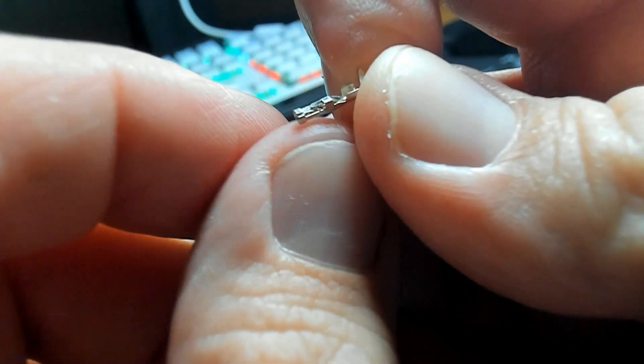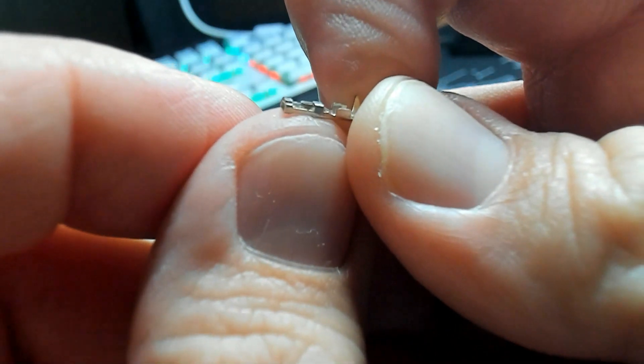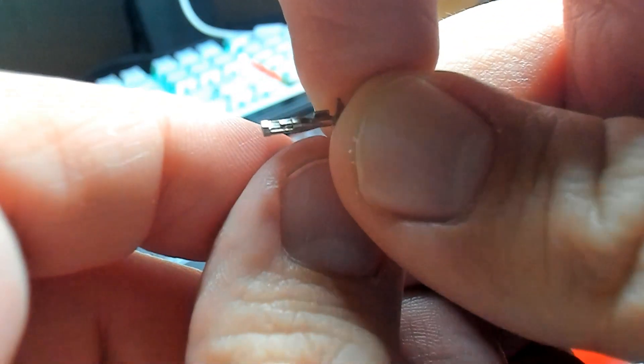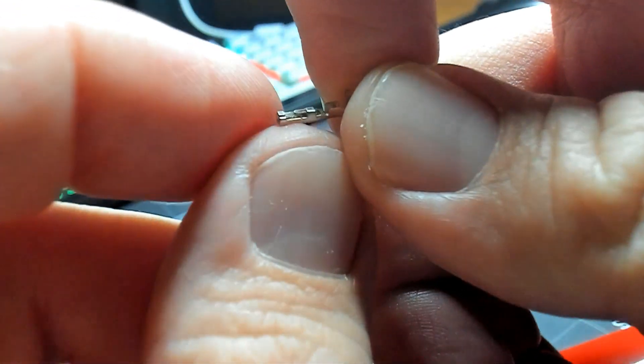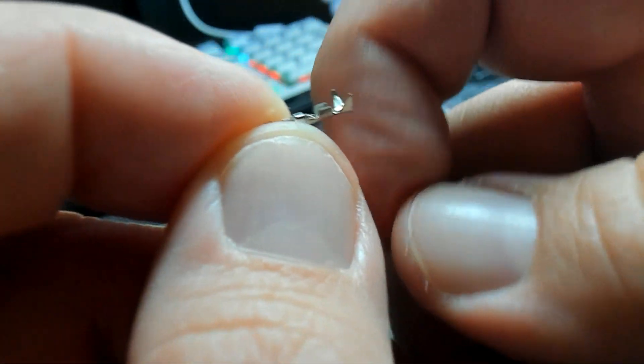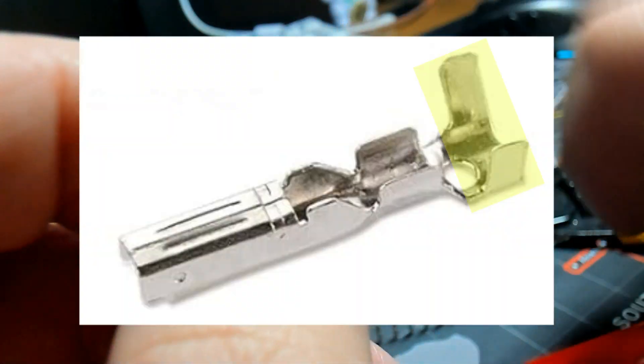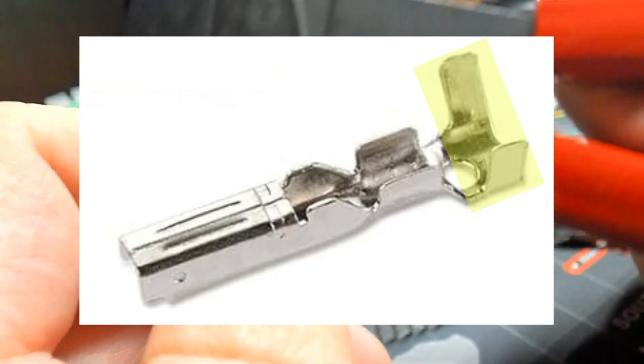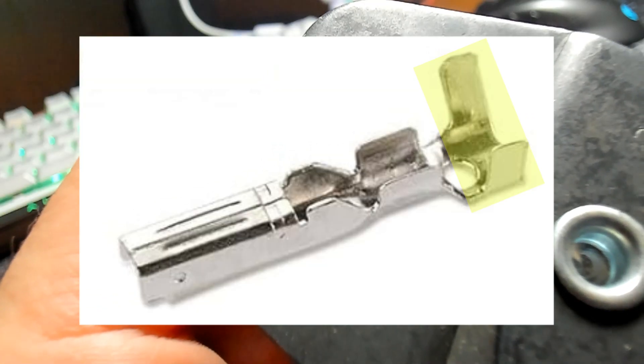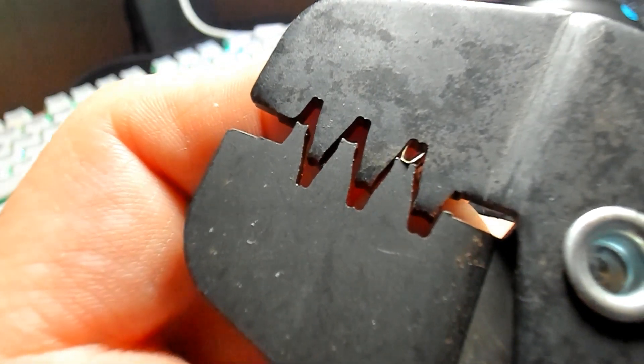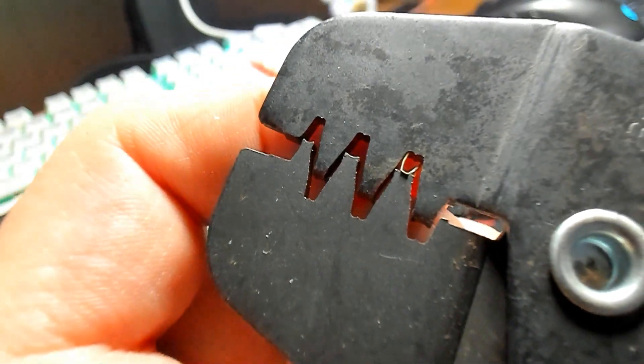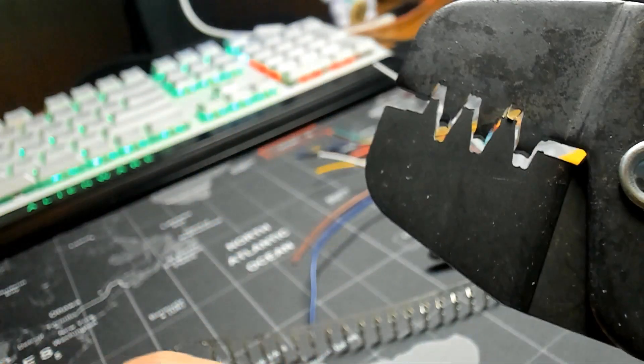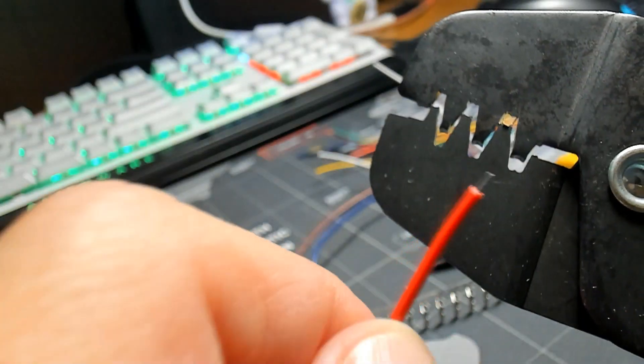Here is the female pin connector we'll be using and the trick here is to line up the first pair of crimp wings so that it grabs onto the insulation, not the metal. And that gives it some strain relief and keeps the wire from bending or breaking over time.